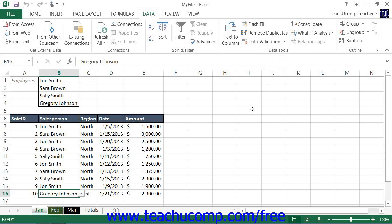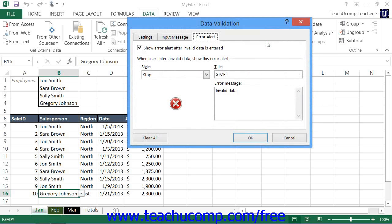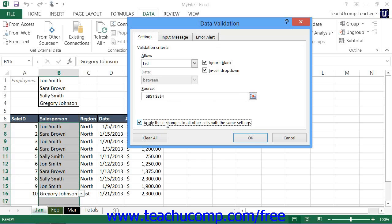If you want to edit the restrictions placed on a cell through cell validation, select the cell you want to edit and then click the Data Validation button in the Data Tools button group on the Data tab. This launches the Data Validation dialog box again where you can change settings as desired. If you change one cell of several cells that have the same validation rule applied, you can check the Apply These Changes to All Other Cells with the Same Settings checkbox at the bottom of the Settings tab, then click OK to apply the change to all other cells in the worksheet with the same data validation settings.